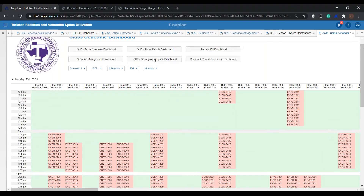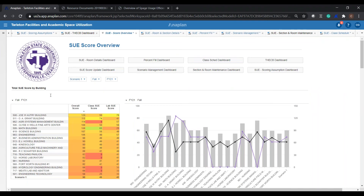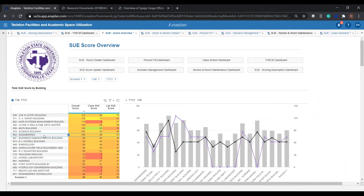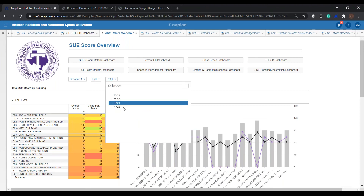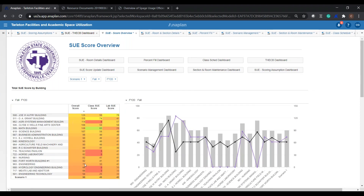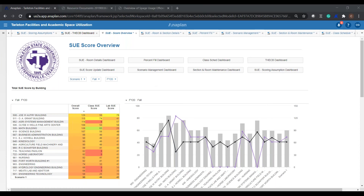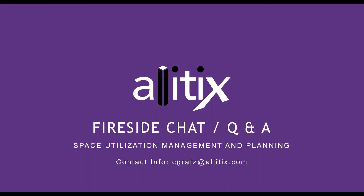Going back to our SEWS score overview, we can now see the engineering building higher up the list at 106 versus where we were before — compared to FY 20 where it was down to 74. That was what I wanted to show — some of the capabilities of the platform — really having that toolkit to more effectively and proactively run scenarios and manage space utilization, as well as understanding what the SEWS score could potentially be before submitting it to the coordinating board. We'll now open it up for Q&A.